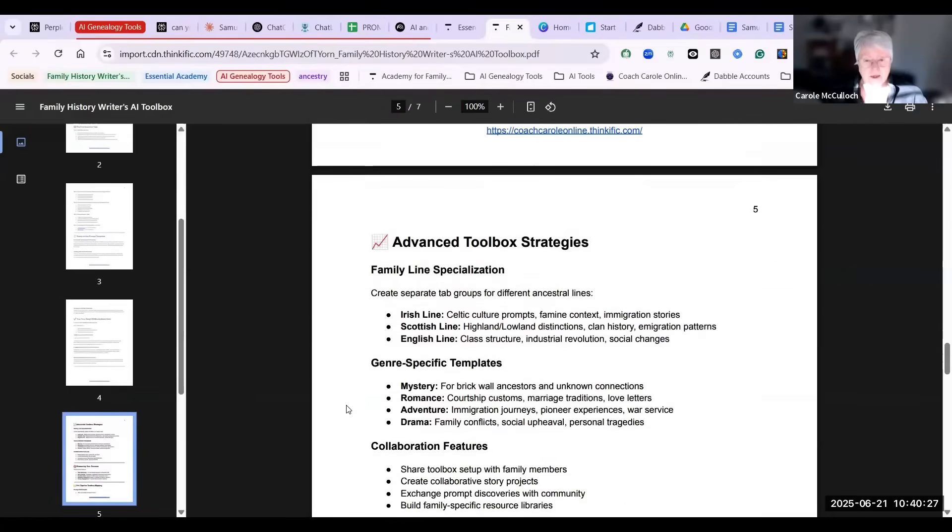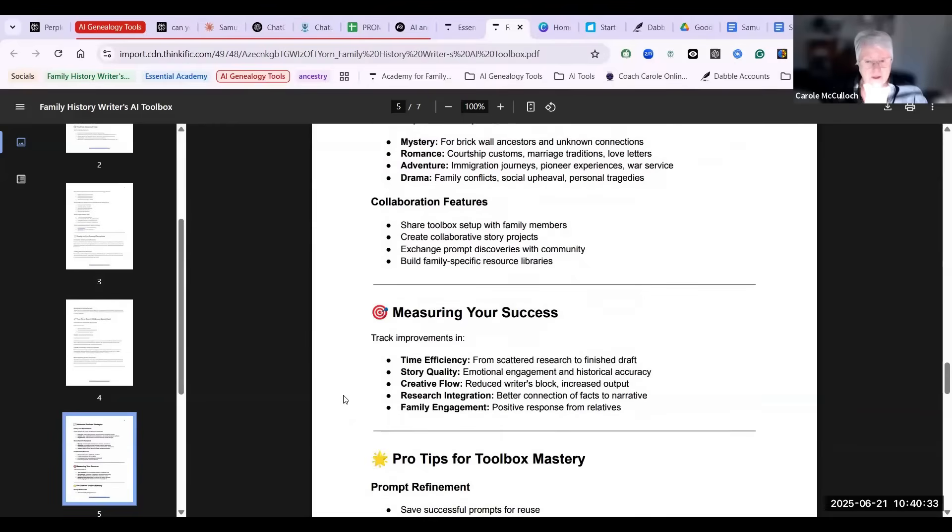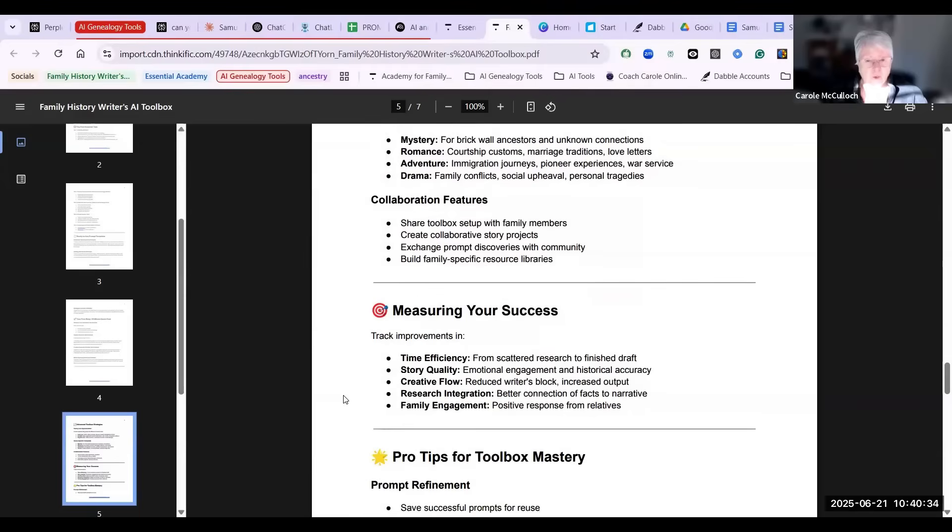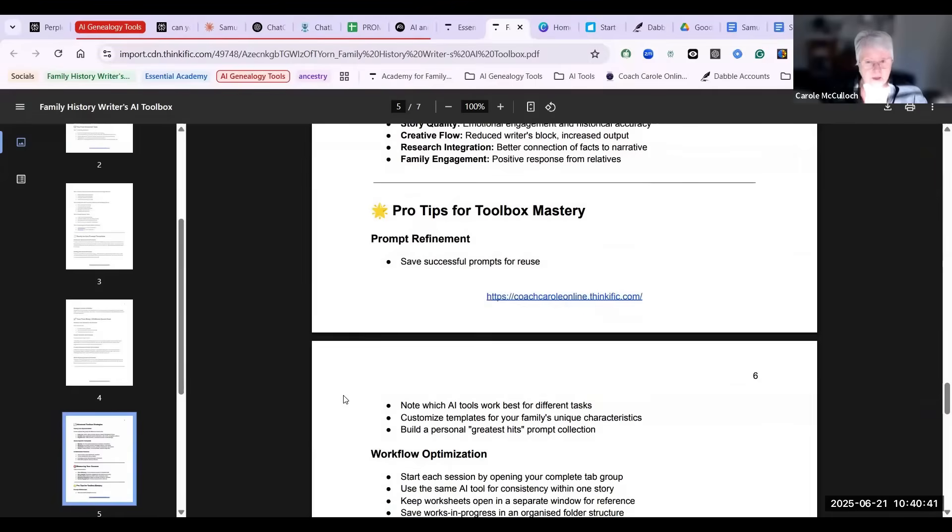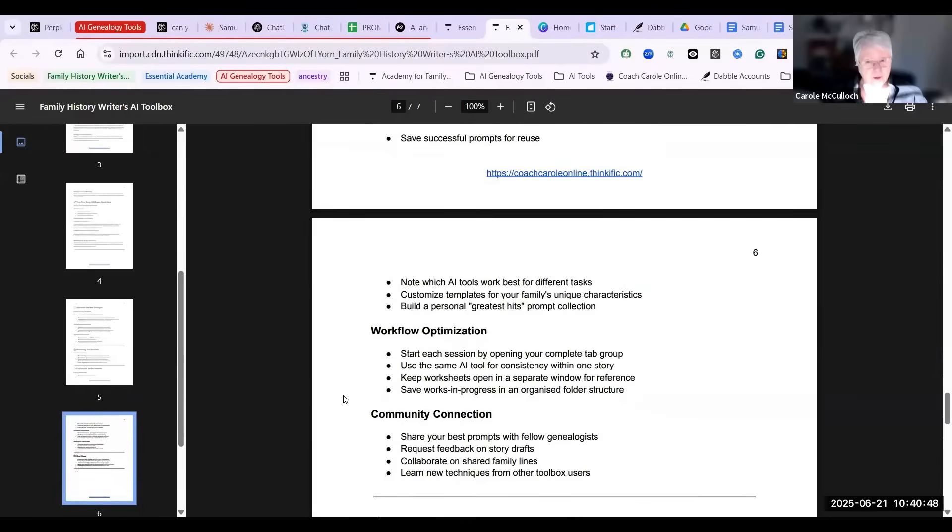There are some advanced toolbox strategies that you might like to follow up with and a suggested list of ways you can measure your success. Then some pro tips for your toolbox mastery. Prompt refinement, because over time you will definitely be doing that.